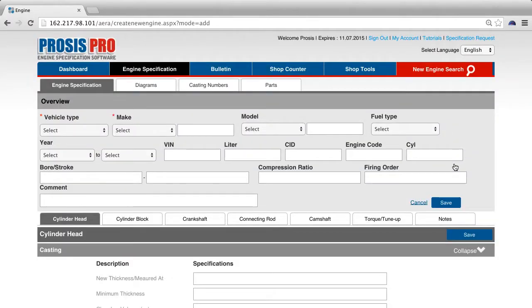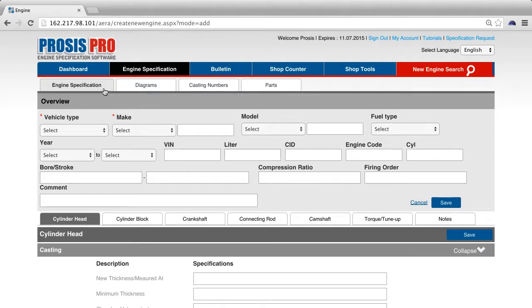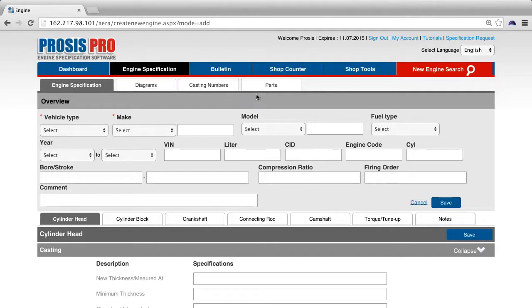Here a page opens up with four tabs: Engine specification, diagrams, casting, and parts.